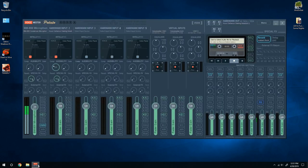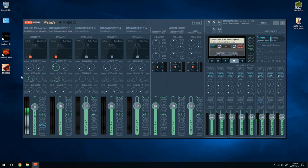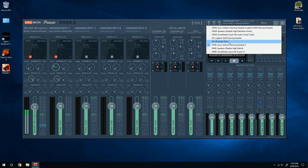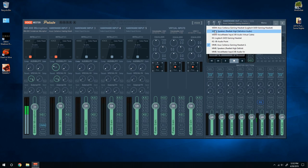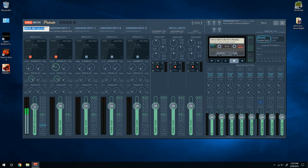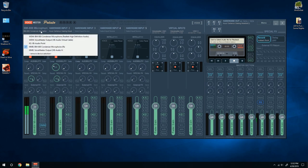Now you want to open VoiceMeeter. It's going to be quite confusing at first, but if you follow it, you guys will understand. First, you want to head to this hardware out. Make sure to select your output device, the one that you prefer. For me, it's the headphones, which is the Asus Cerberus gaming headset. And make sure it's in MME because it's going to sound weird if it's in WDM and the other stuff right there.